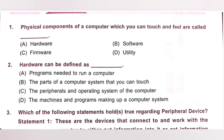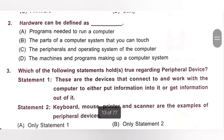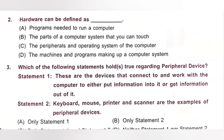Question 2: Hardware can be defined as dash. A. A program needed to run a computer. B. The parts of a computer system that you can touch. C. The peripherals and operating system of the computer. D. The machine and programs making up a computer system. Hardware can be defined as the parts of a computer system that you can touch. Option B is the correct answer.